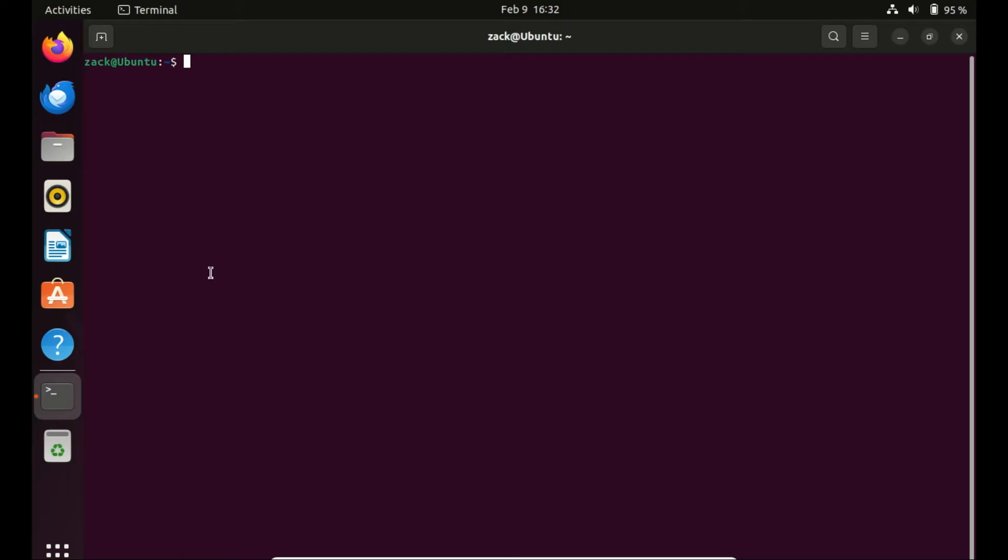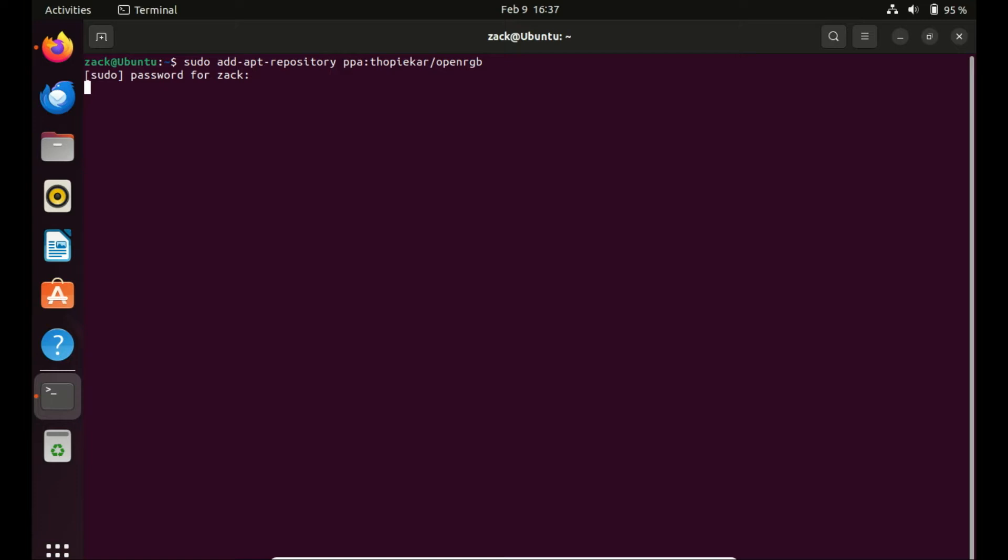The OpenRGB packages are not available directly in the default system repository of Ubuntu for installation. Therefore, we need to resort to third-party sources, such as those provided by a PPA Personal Package Archive. Now, let's add the OpenRGB repository to your system.